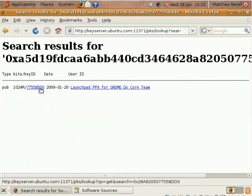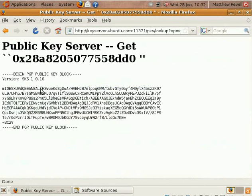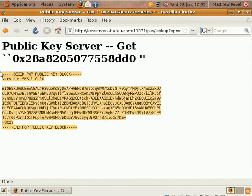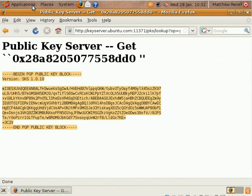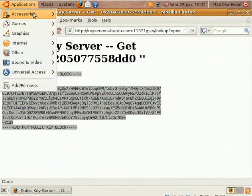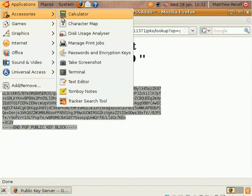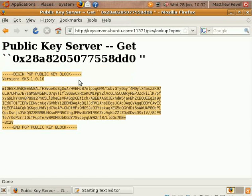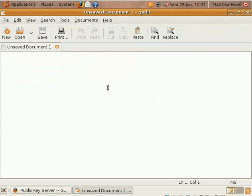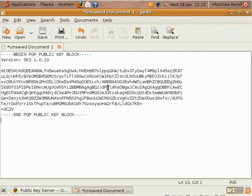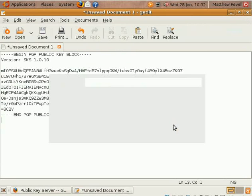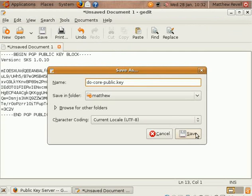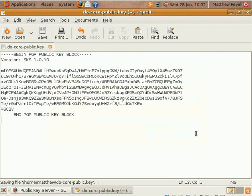So you saw that we clicked on the fingerprint there which identifies the key that belongs to the PPA. And then we click again and we get through to copy the public key itself. So copy that to the clipboard, open up a text editor, paste it in and then save it somewhere. I just saved it here as docore-public.key and that's now saved as a text file on your system.